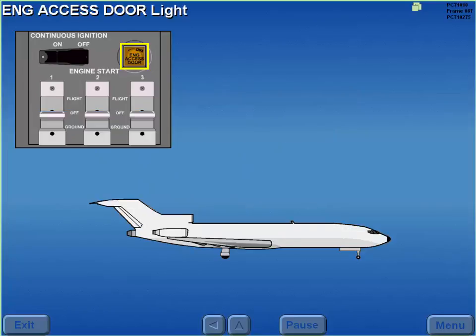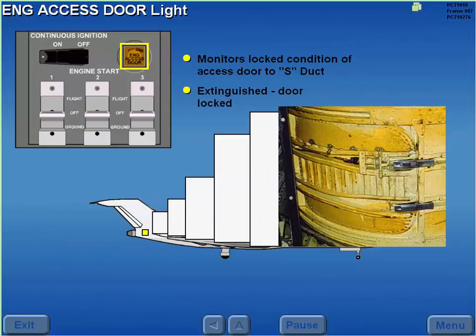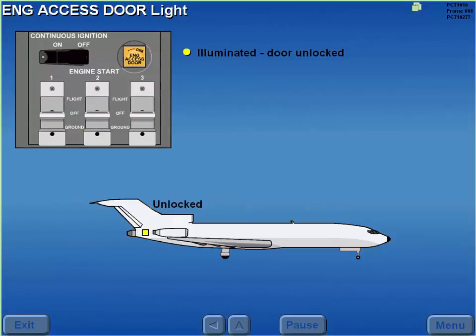The engine access door light monitors the locked condition of an access door to the number two engine's S-duct. If the door is locked, the light is extinguished. If the number two engine's S-duct access door is unlocked, the engine access door light illuminates, and engine starting is possible, but prohibited.